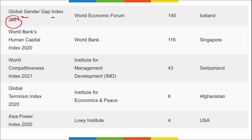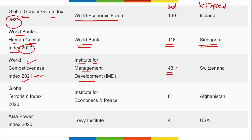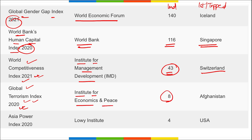Global Gender Gap Index for 2021, released by World Economic Forum — India's rank is 140, topped by Iceland. World Bank Human Capital Index for 2020, released by World Bank — India's rank is 116, topped by Singapore. World Competitiveness Index 2021, released by IMD — India's rank is 43, topped by Switzerland. Global Terrorism Index for 2020, released by Institute for Economics and Peace — India's rank is 8th, topped by Afghanistan. Asia Power Index 2020, released by Lowy Institute — India's rank is fourth, topped by USA.